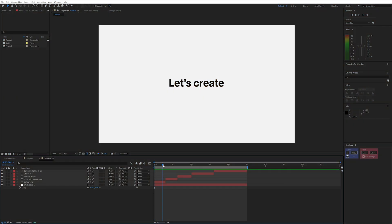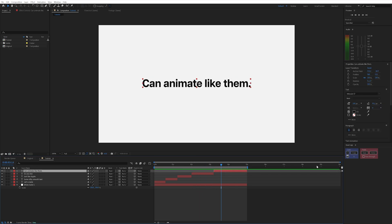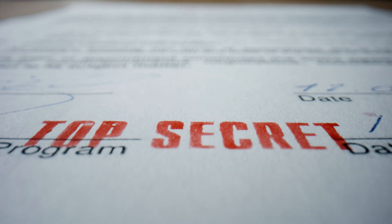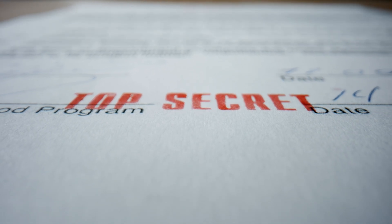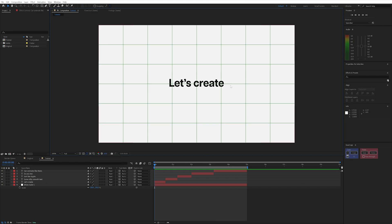I have a 1920x1080 comp here with a white solid and just some laid out black text. If you want to follow along, the exact font I'm using is Articulate CF, bold, and you can find that in Adobe Typekit. The top secret Apple font is SF Pro. I'm going to turn on my grid here — I just like to use it for alignment purposes — and that's the proportional grid under this little button here.